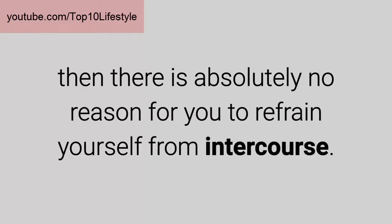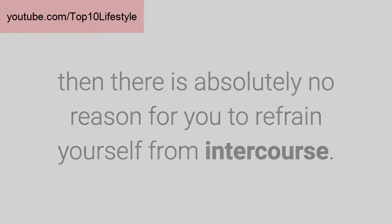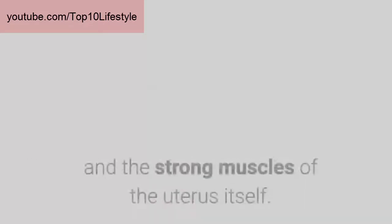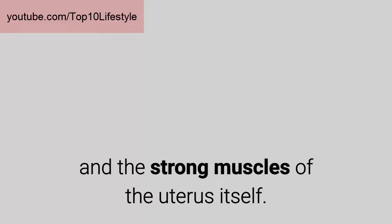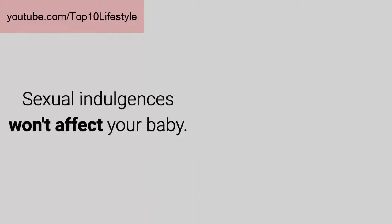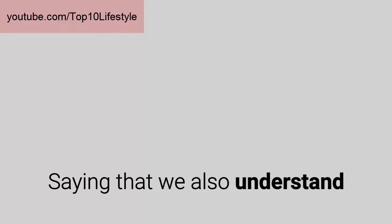Your baby inside the uterus is always protected by the amniotic fluid and the strong muscles of the uterus itself. Sexual indulgences won't affect your baby.